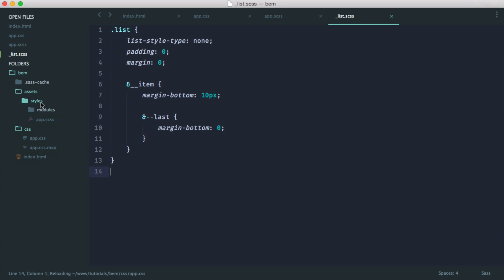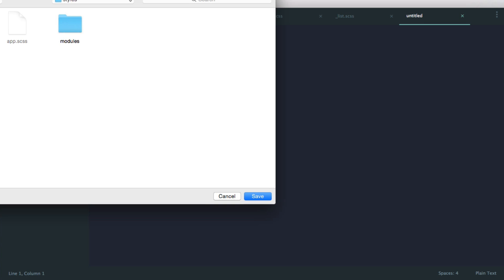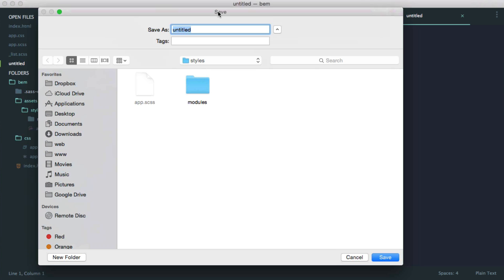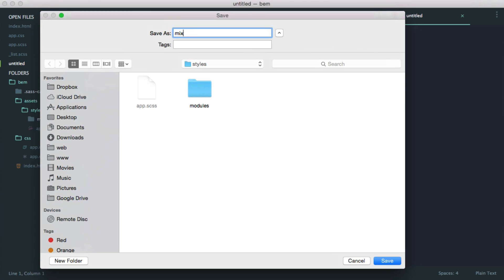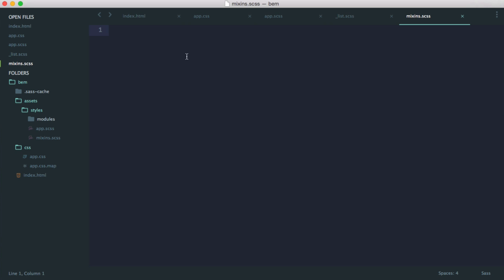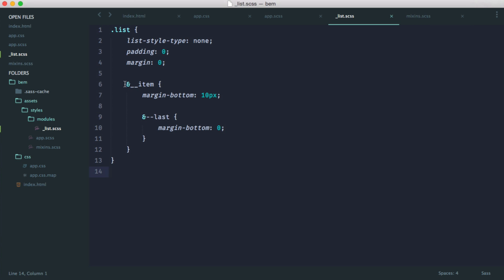So I'm going to create a mixins file within my styles directory. We'll call this mixins.scss. And the goal of the two mixins that we're going to be writing here are to automatically output an element and automatically output a modifier based on the name of our block. So if that doesn't make too much sense, don't worry. We'll see how this works in just a moment.